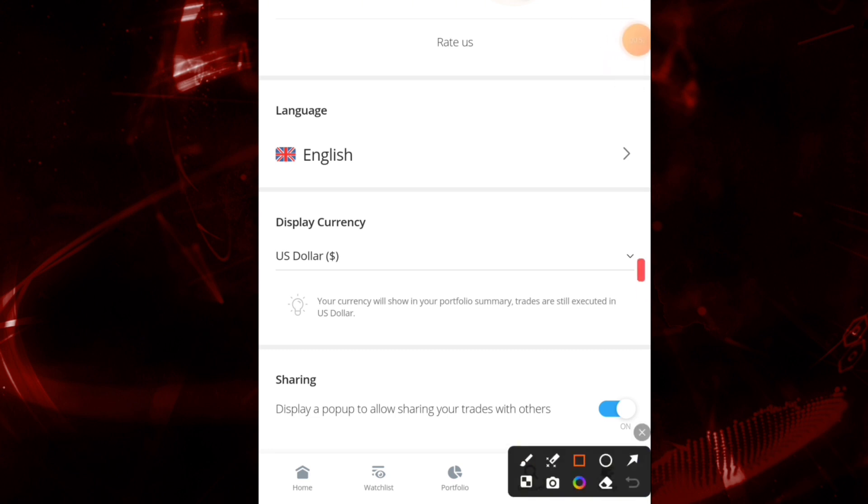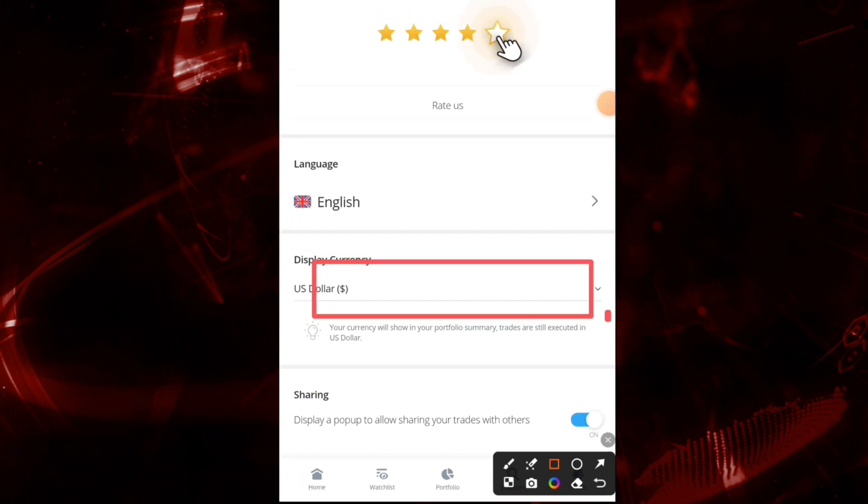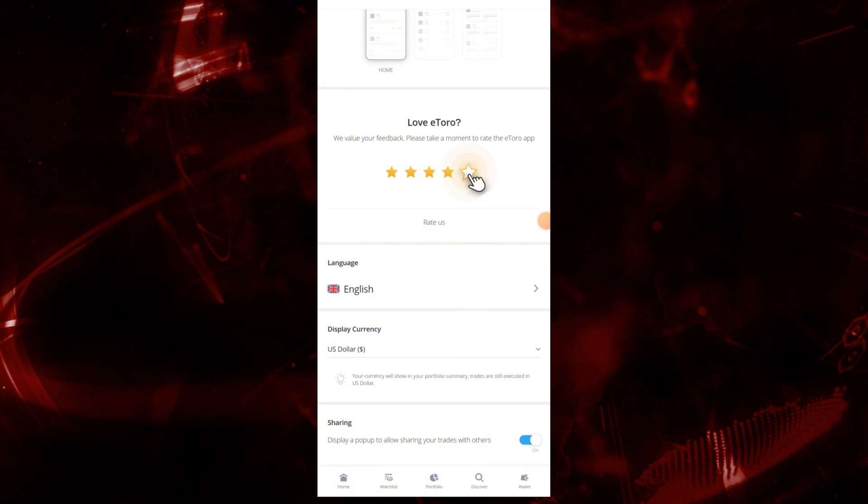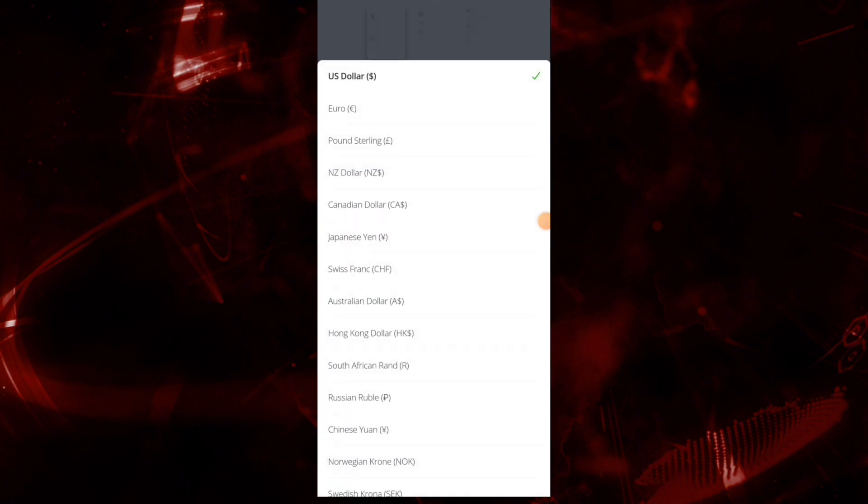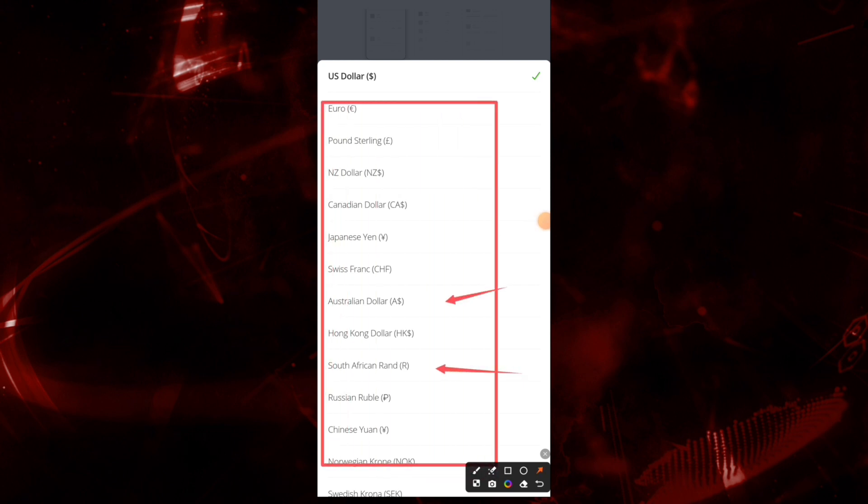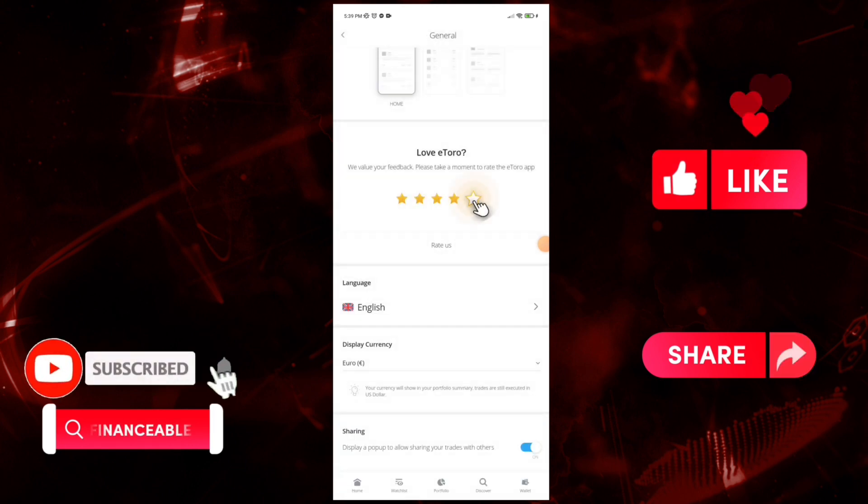And you can see Display Currency. Now it is in US Dollar. So click on it to navigate to this interface. Here, select your currency. So in this way you can change currency on eToro.